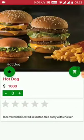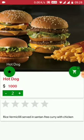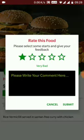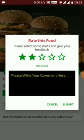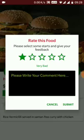You can select the quantity — how many do you want to add. There is also a review option where you can rate the food: 4 stars is very good, 5 stars excellent, 2 stars not good, 1 star very bad.